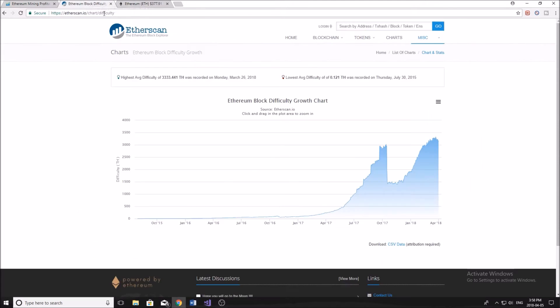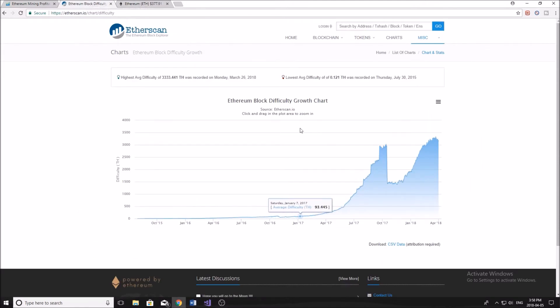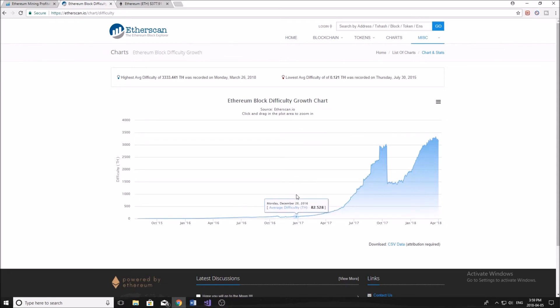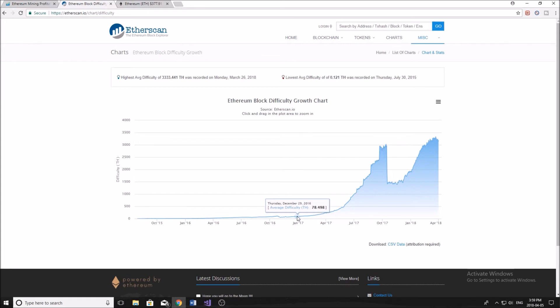Now the reason why the profitability has been going down is because of this chart here that I'm showing you. This is the block difficulty growth chart. And you can see that back in even just January of last year, we had an average difficulty of about 90. So you don't really have to know what this number means, but you can look at the magnitude of it.